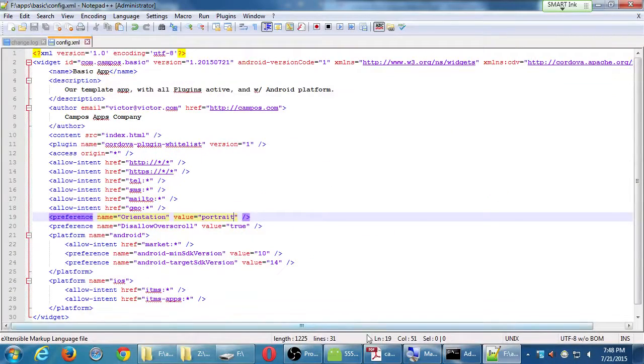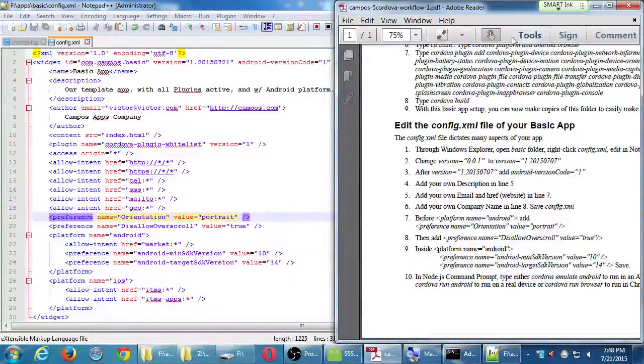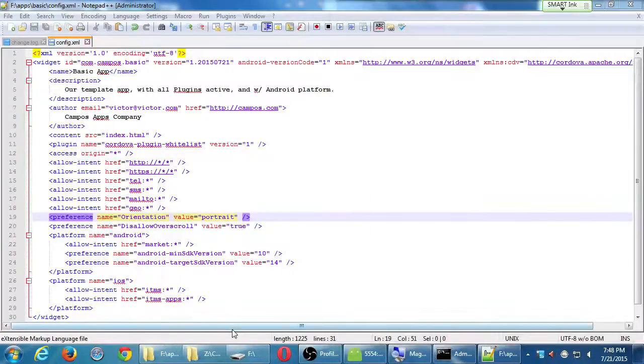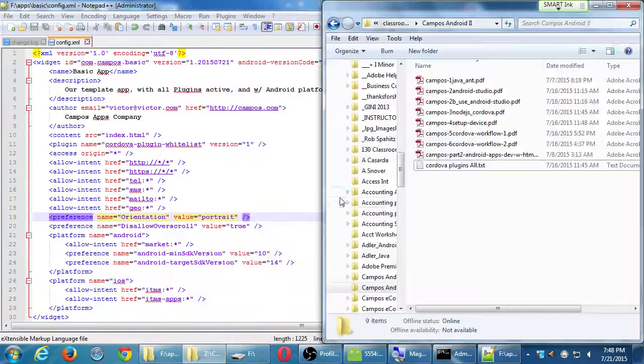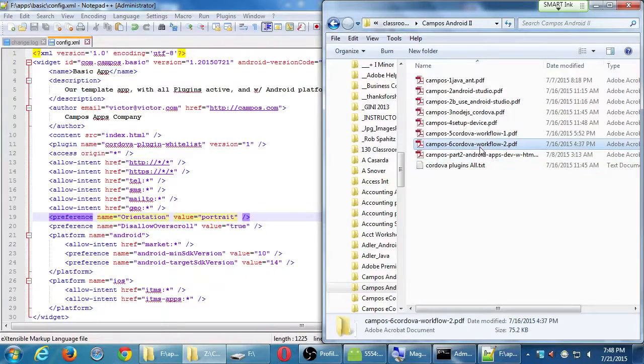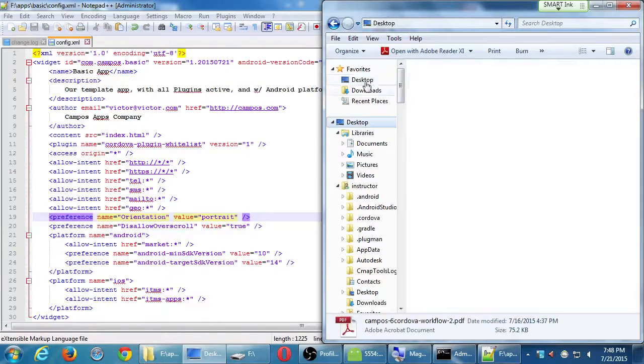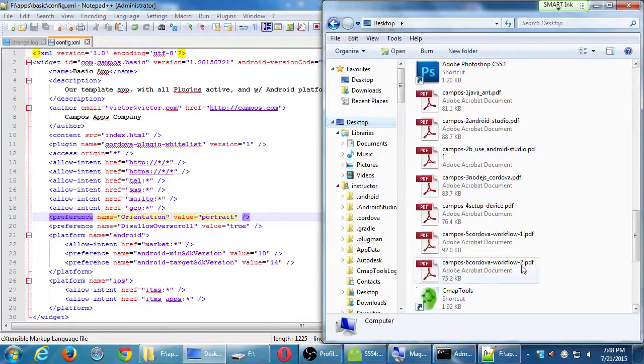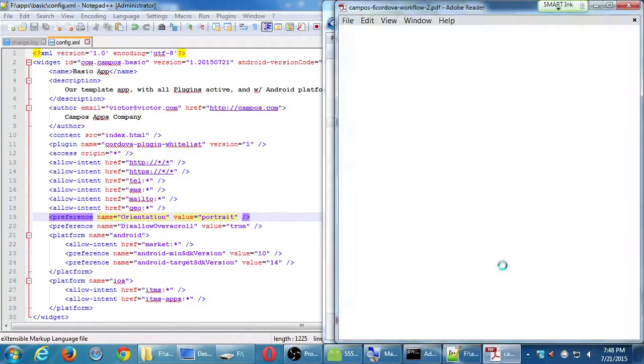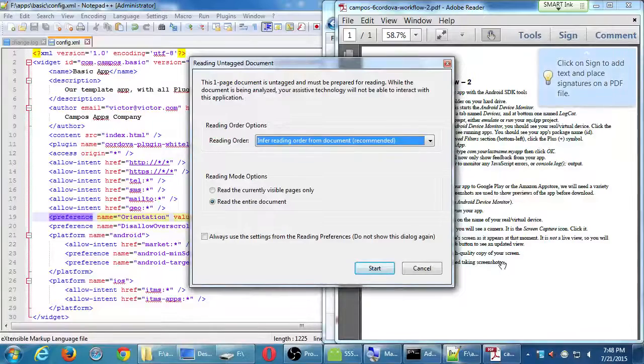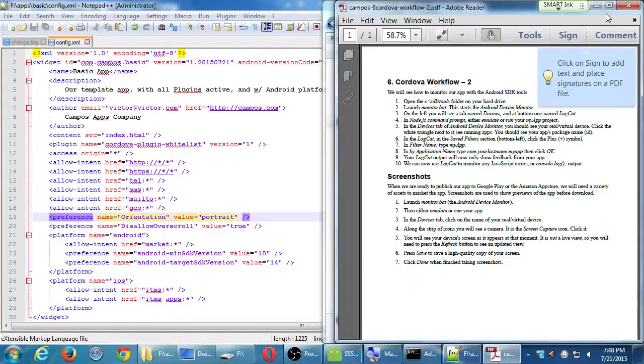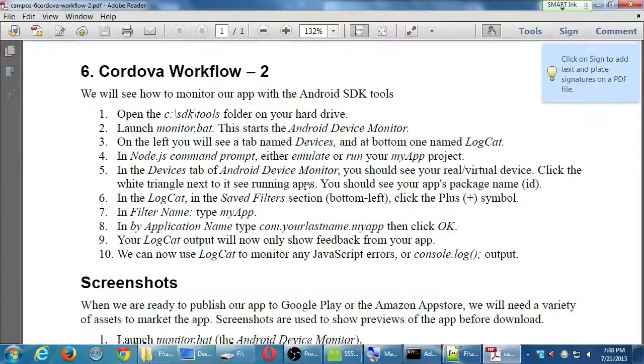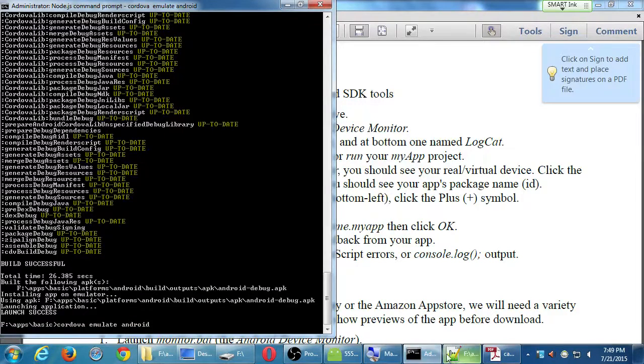Looking at sheet number six, Cordova workflow two. Here are a few other things we need to know about this. Right now our app runs, it's very basic, doesn't really do that much.